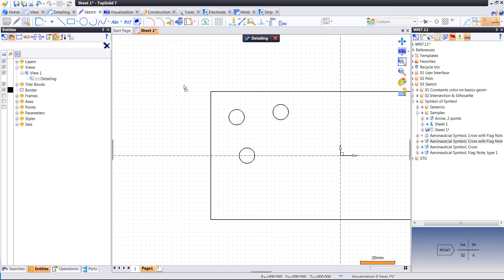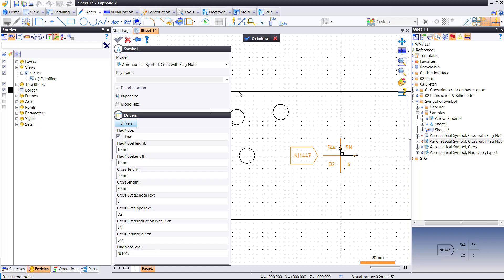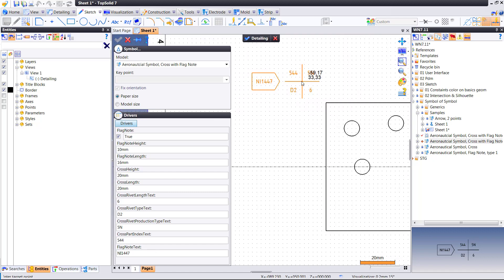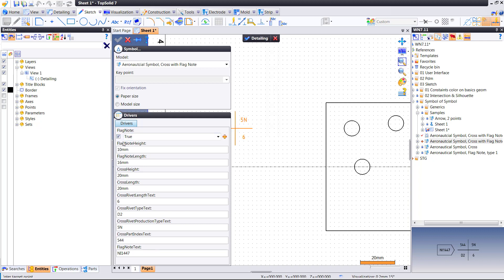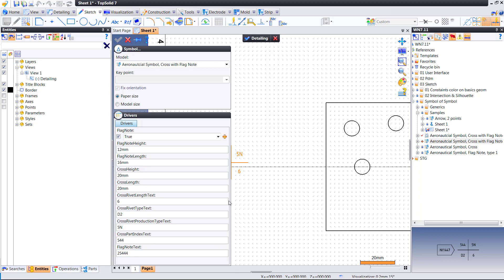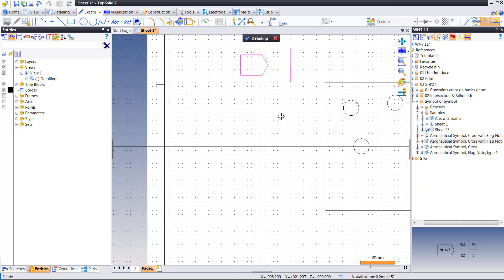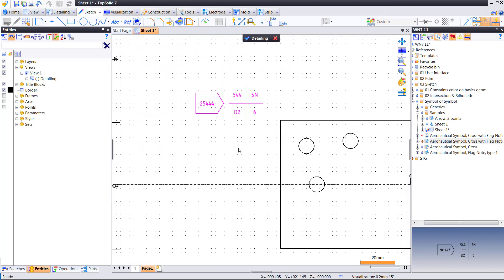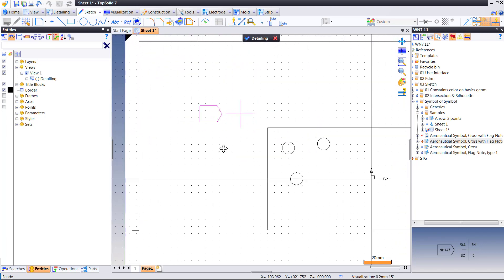Now I'm going to drag and drop my new symbol into here. Notice in the window to the left are all of those drivers — this is why we parameterize things. There's the true or false for the flag note, different value, different length, different width, what the flag note text is supposed to be. We could change that to something else altogether. There's no limit to what you can do with these custom symbols.